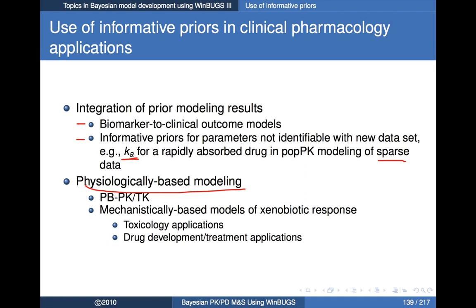In the context of physiologically-based models — including physiologic pharmacokinetic models and physiologically-based toxicokinetic models — Bayesian methods have been fairly widely used and there's actually a pretty large literature in that area. Perhaps more interestingly, mechanistically-based models for drug response rather than just drug concentrations also fall into this category, with both toxicology and drug development applications.